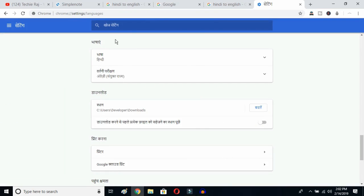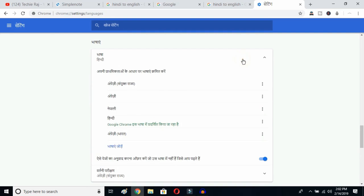Once you click there, you'll be able to see the advanced options. Click on the top button — this is the Language button. Click over here and you can see the languages that have been previously selected.